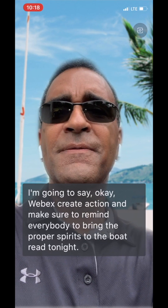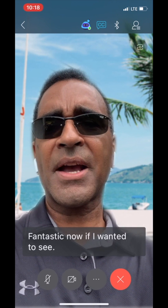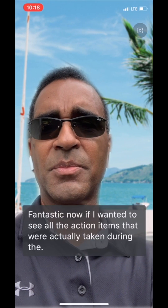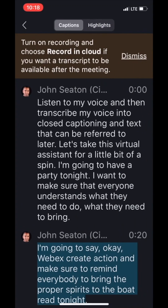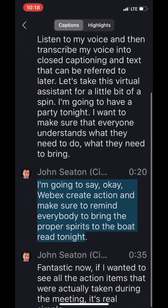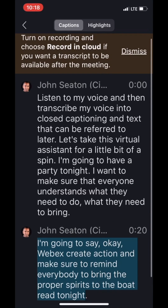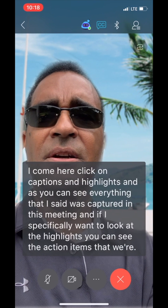Fantastic. Now, if I want to see all the action items that were actually taken during the meeting, it's real simple. I come here, click on captions and highlights. And as you can see, everything that I said was captured in this meeting. And if I specifically want to look at the highlights, you can see the action items that were captured here.